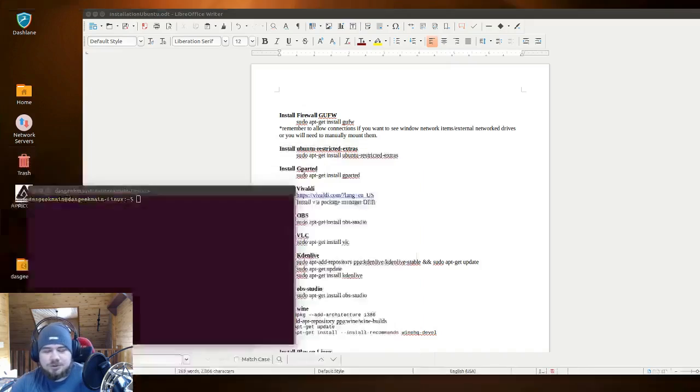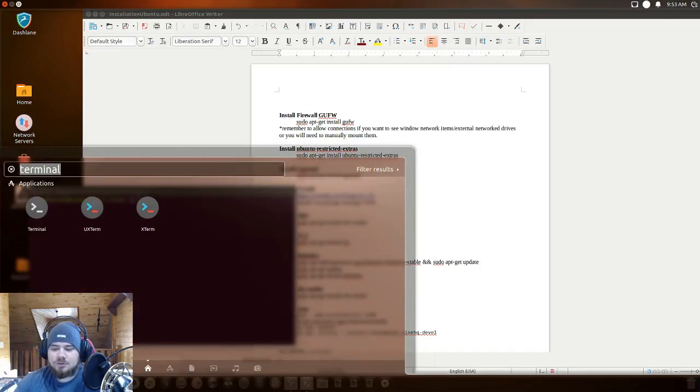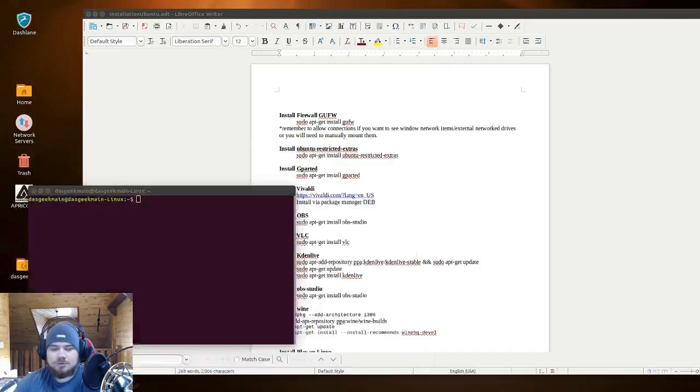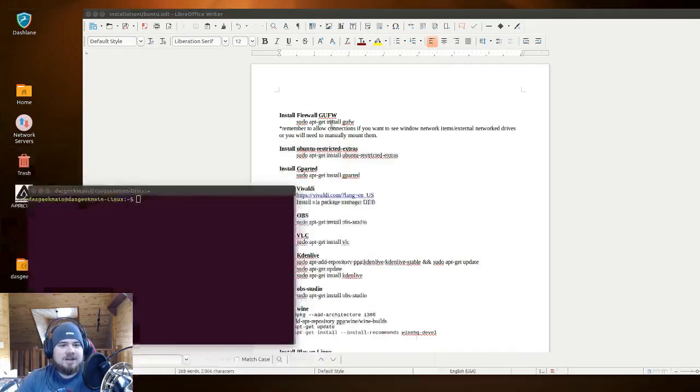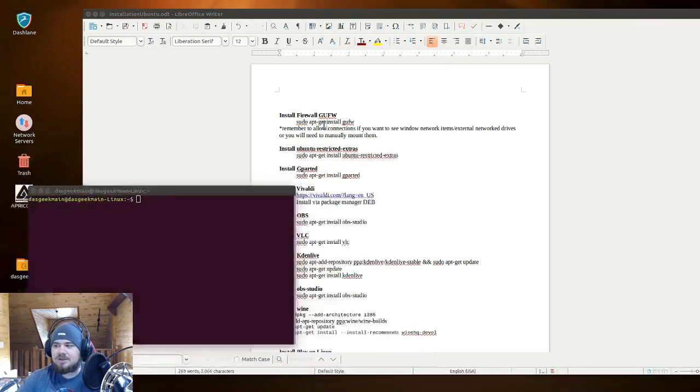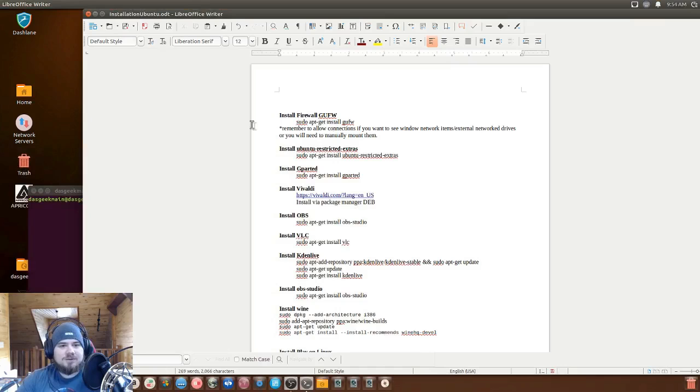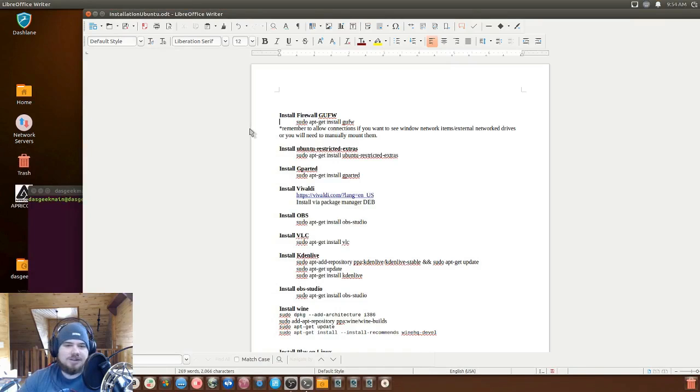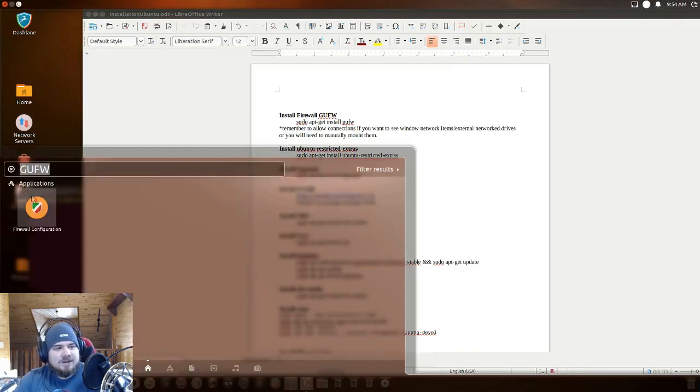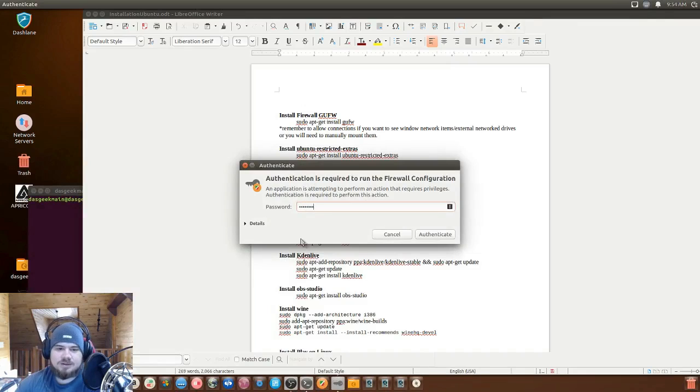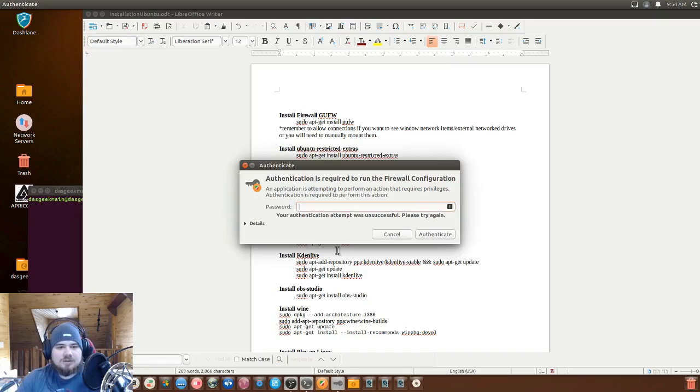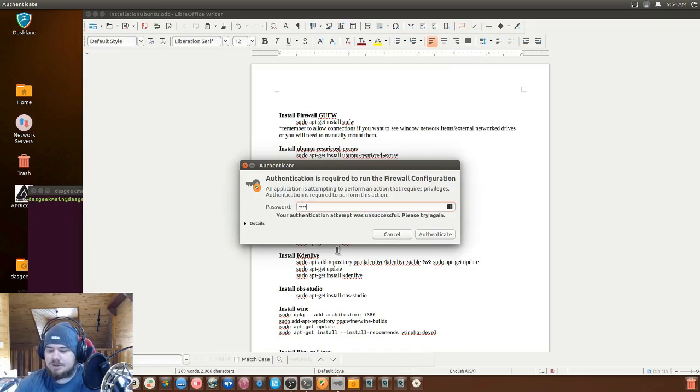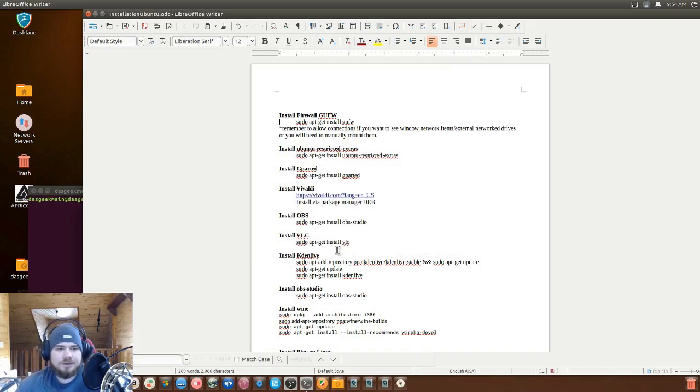All right. So firewall solution. So GUFW, this is our firewall app. And again, the text will be below. Just sudo apt-get install GUFW. I don't know why that's bouncing on my OBS screen. But in any case, that's the program there. And once you install that, you will need to enter your password correctly.